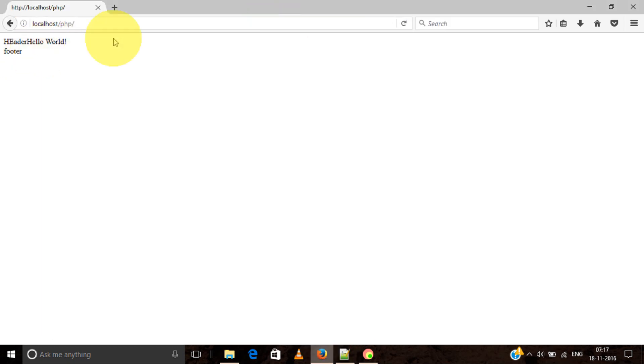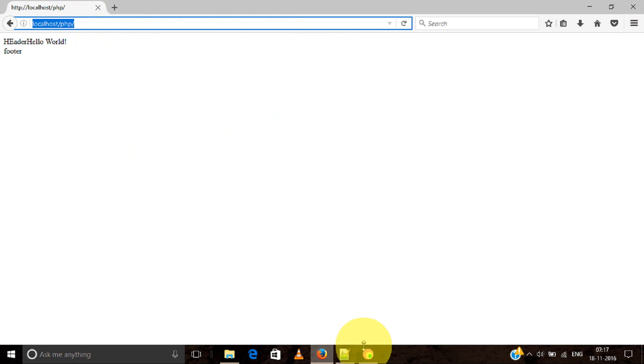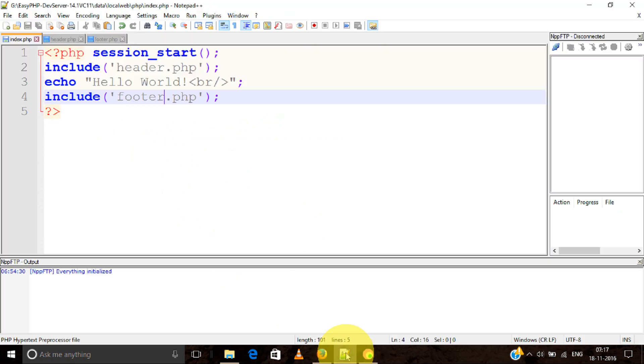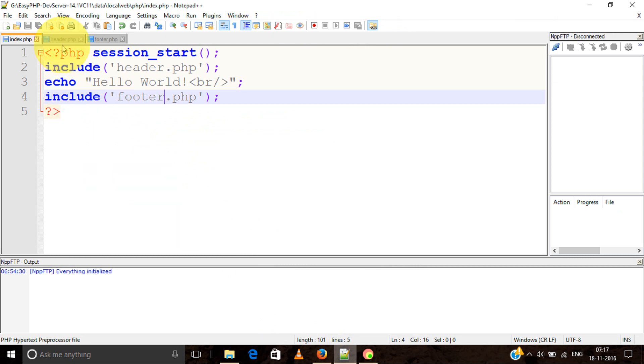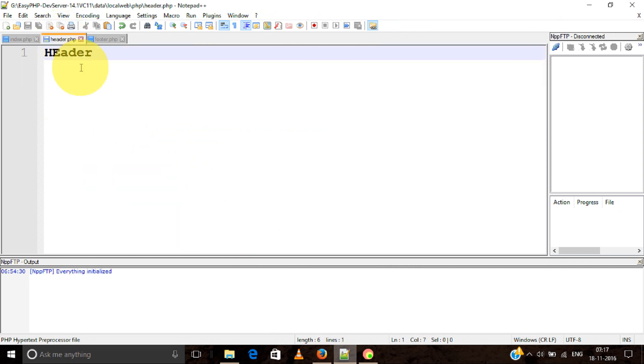Now you see: header, hello world, footer. Now we're going to change the header and footer content, and we can see those changes reflected in our index.php file.